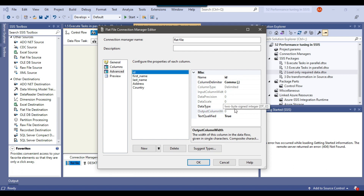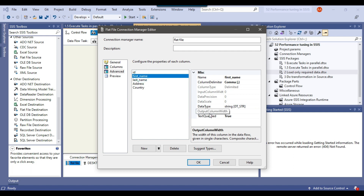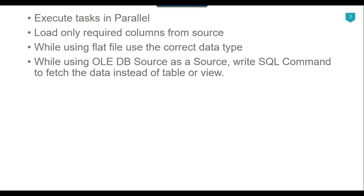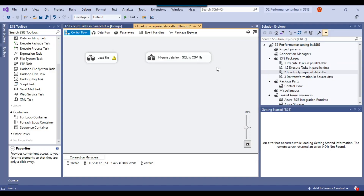For example, for the ID column it selected two-byte signed integer. For first name it selected string with length 11, for last name length 12, for address length 28, and for country length 32. So instead of using string 50 for all columns, use the correct data type. The next thing is that while using an OLEDB source, write a SQL command to fetch data instead of using table or view.